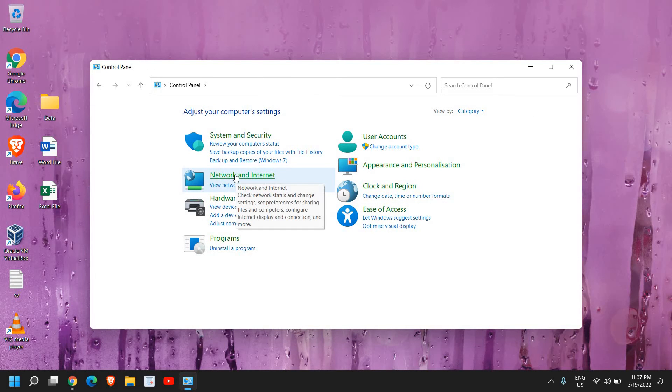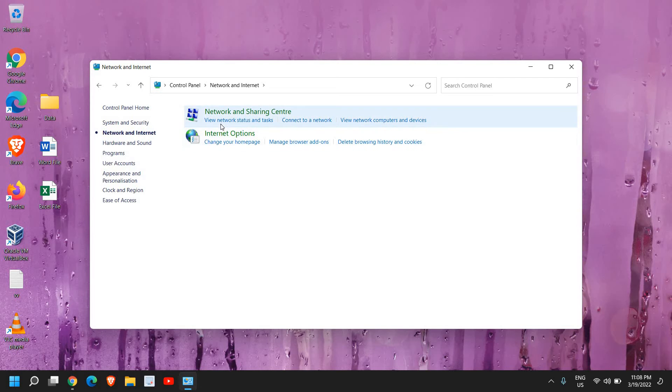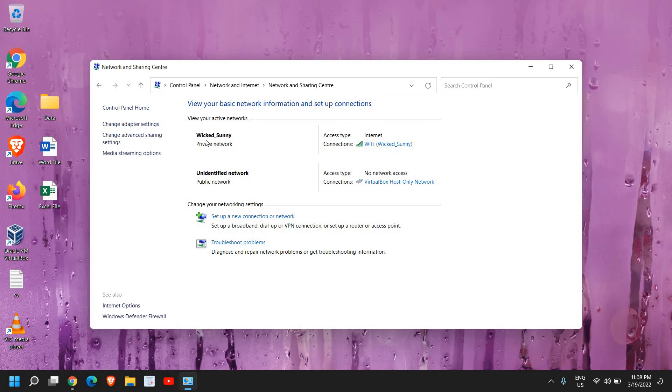Now once you do, the very first option is Network and Sharing Center and View Network Status and Task. So I'll click on that.